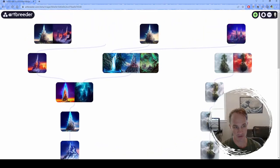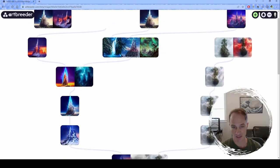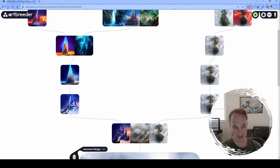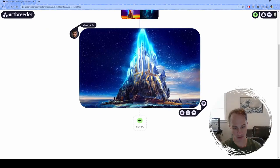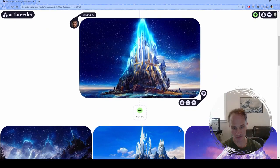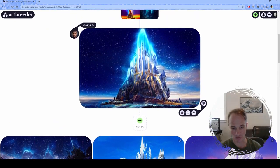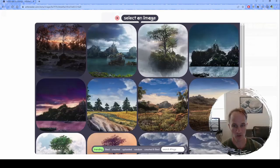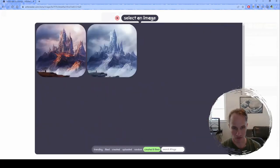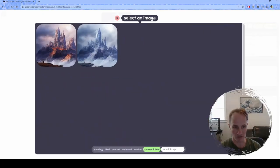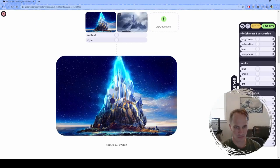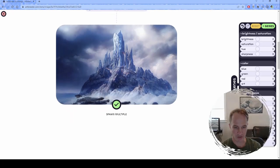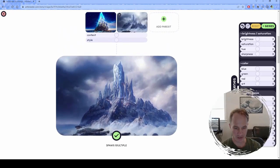I like how up here we have all this stuff that's kind of like the DNA of the image. That's kind of what I was going for, actually. So I'm going to remix this one, go ahead and add that other one that I liked — see if I can get a crystal castle in this.